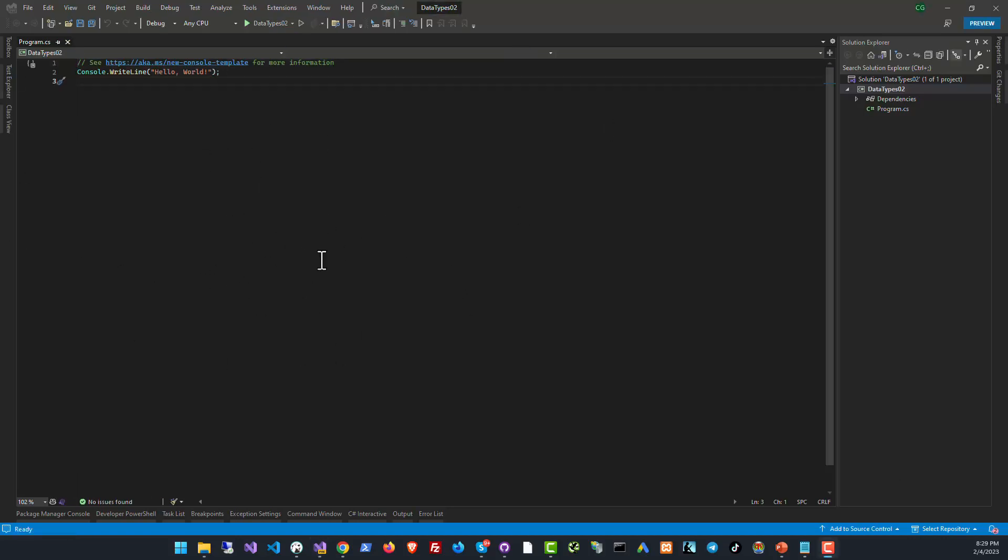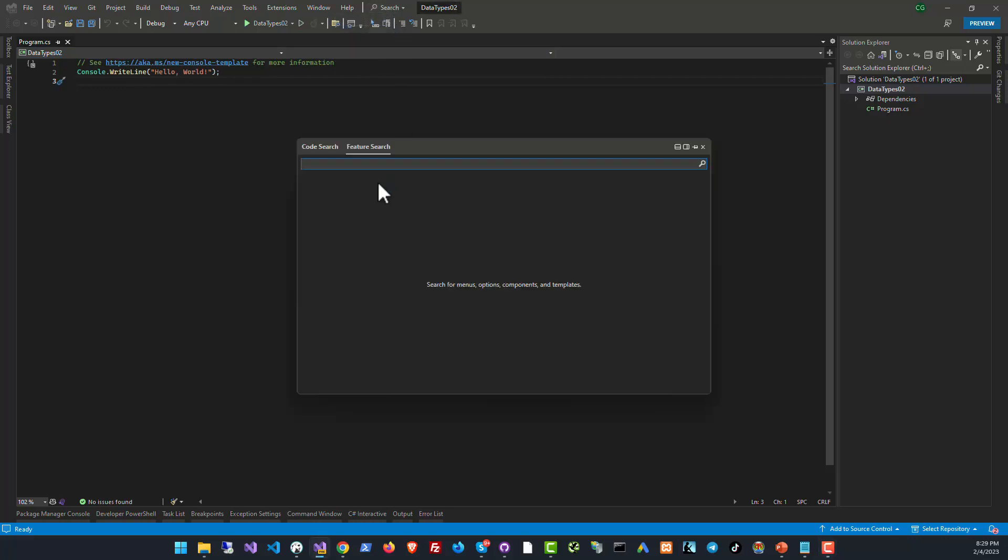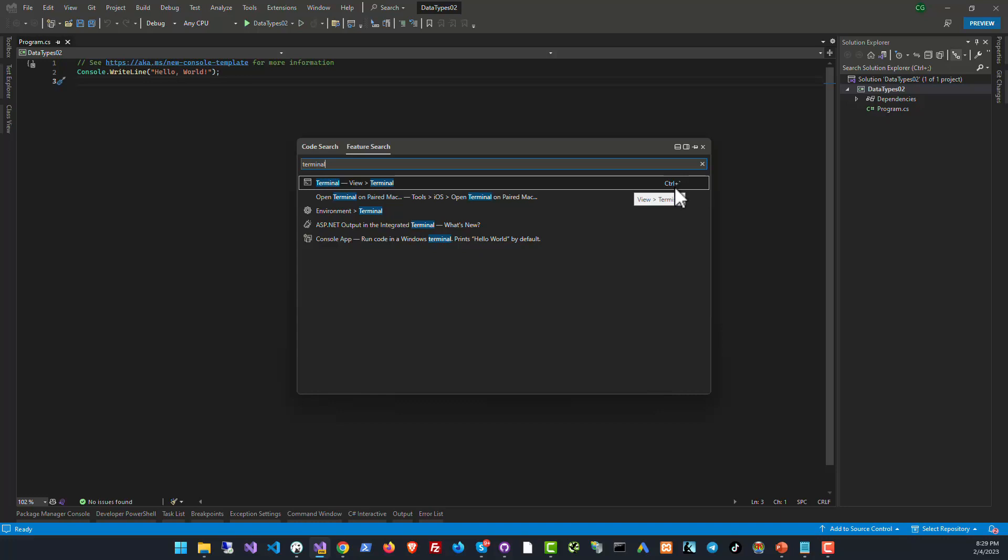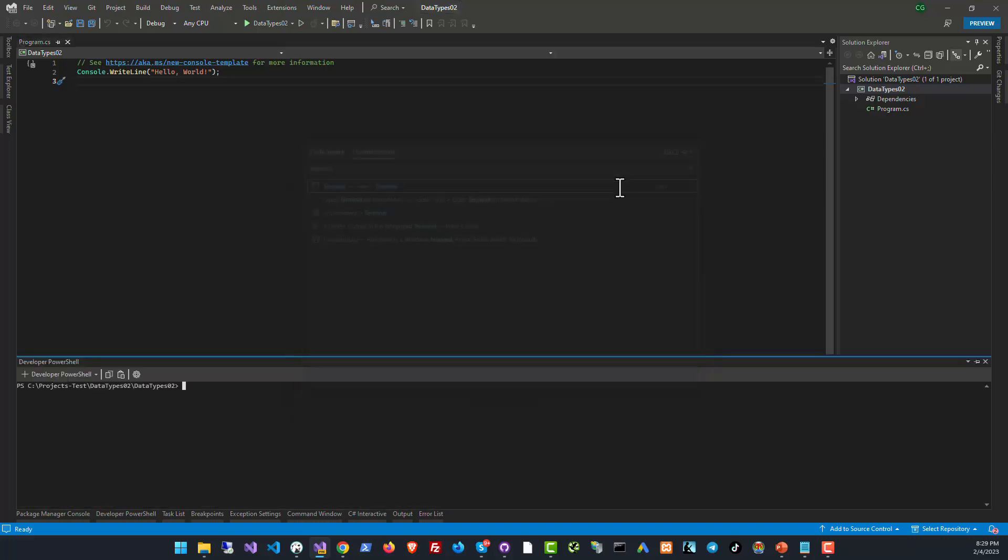So here we have our bare bones console app. We can run this console app on the command line using the terminal. Let's use the inbuilt Visual Studio terminal to load it. Click on search, then in feature search type terminal and you will see the command terminal view terminal. There's an easy shortcut control plus umlaut character, click on it and the terminal will open up.